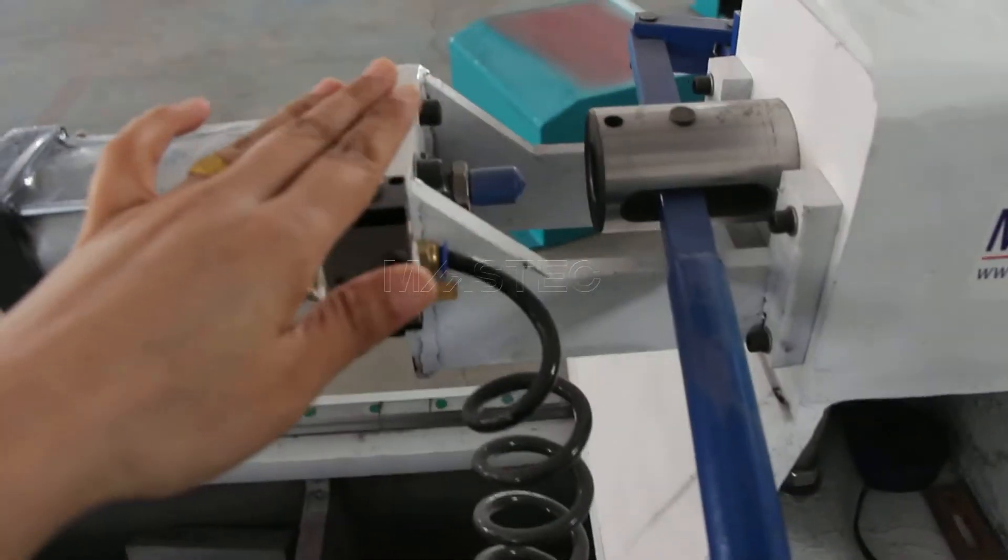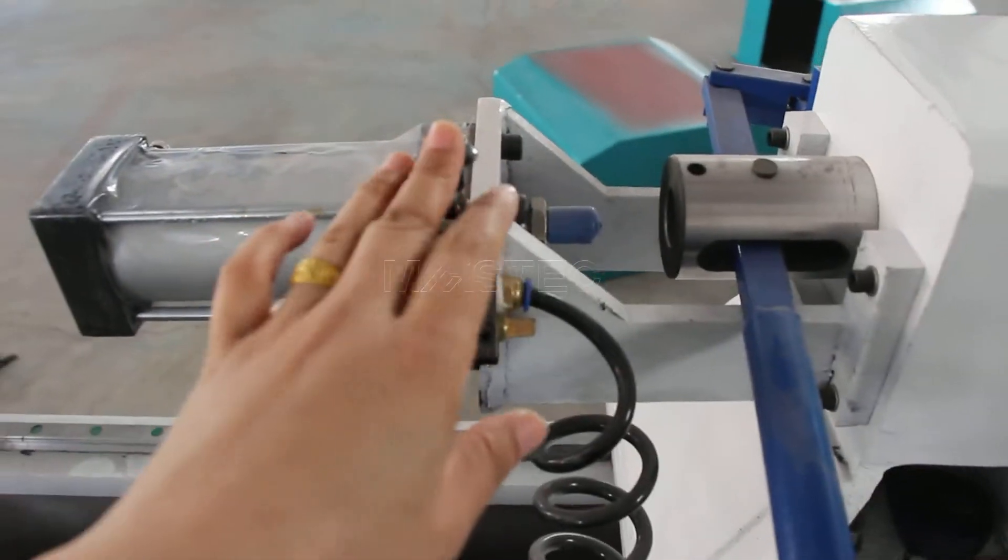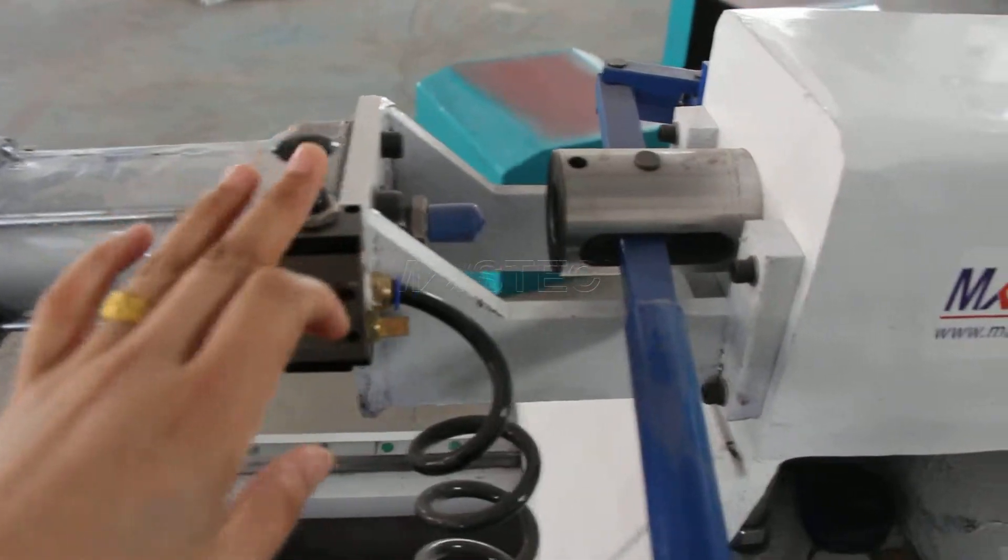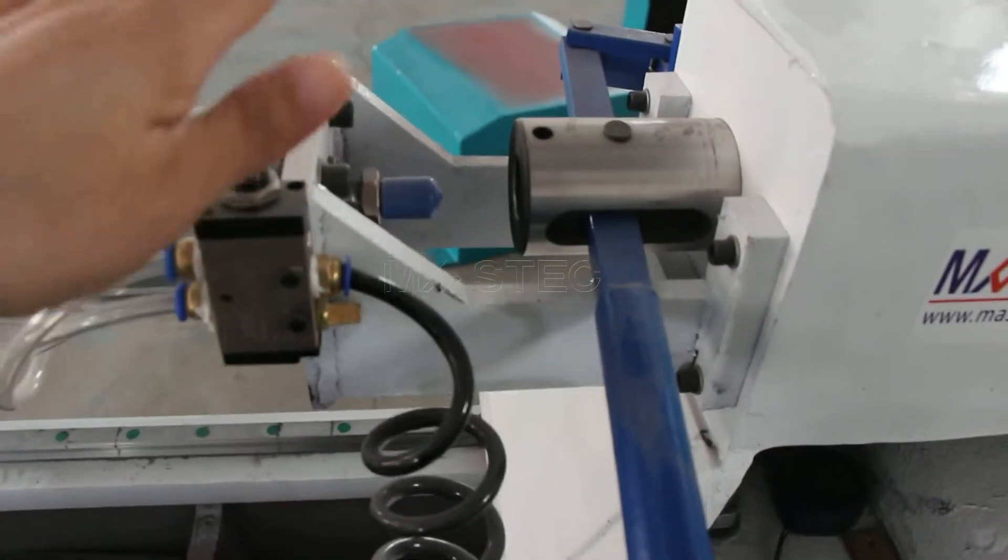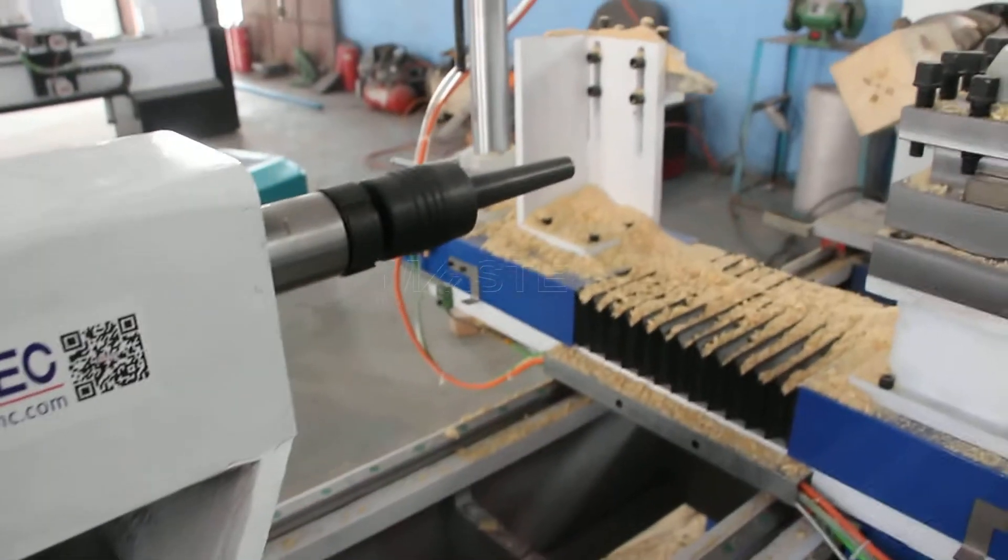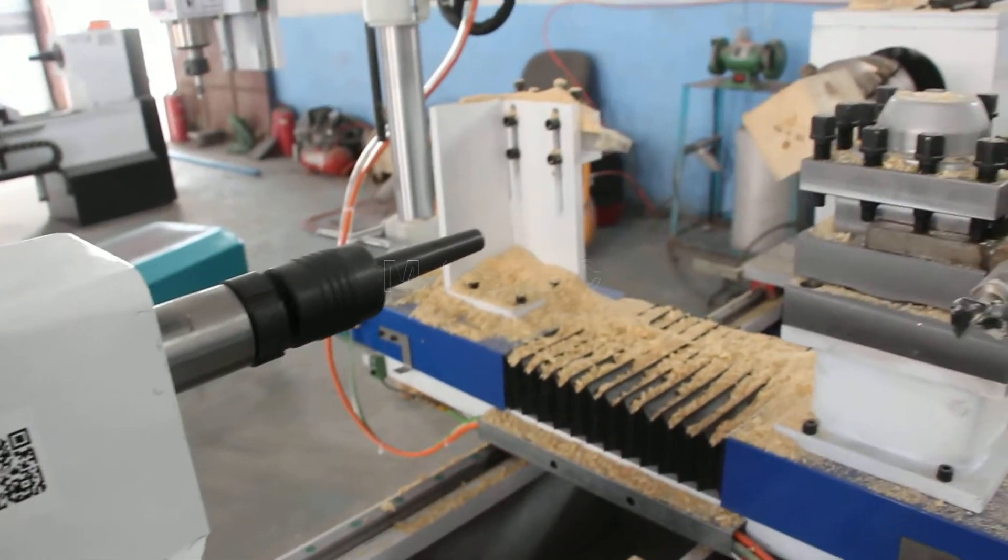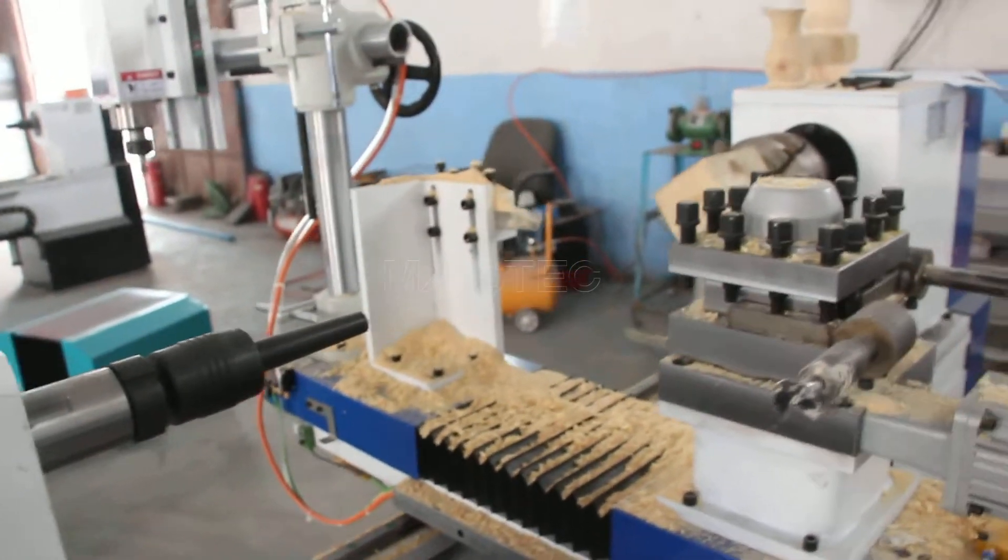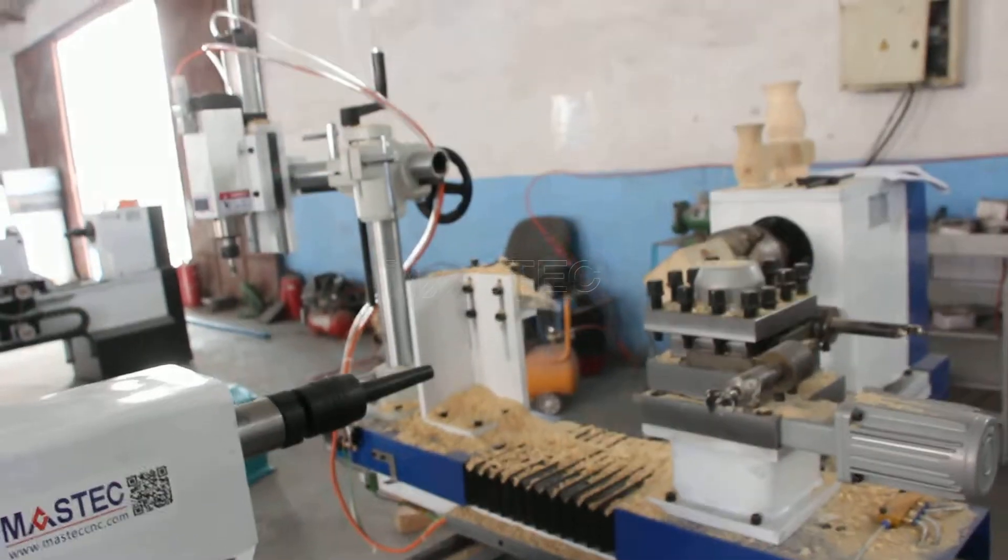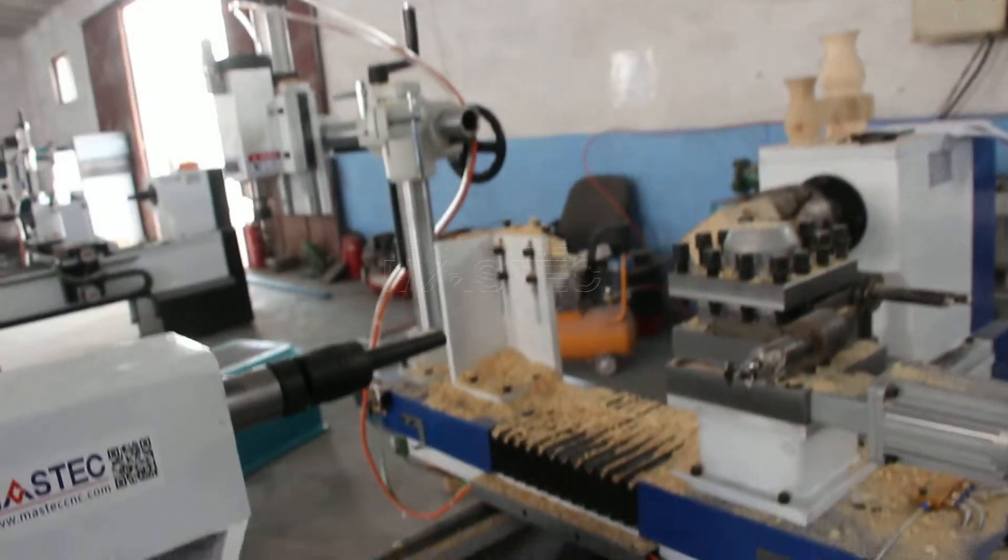we can use the air cylinder, press this button. Then the material will be fastened well. This is material clamping finish.